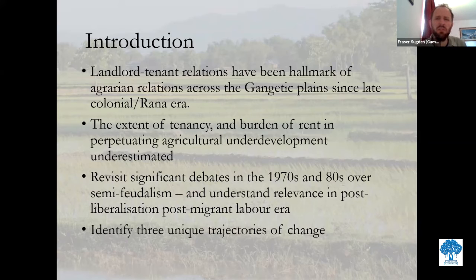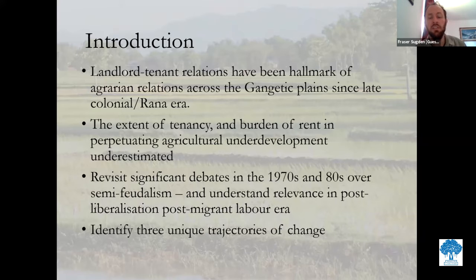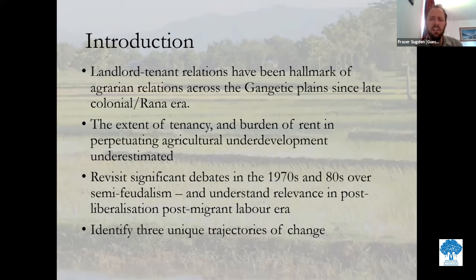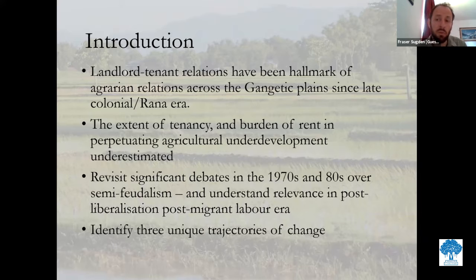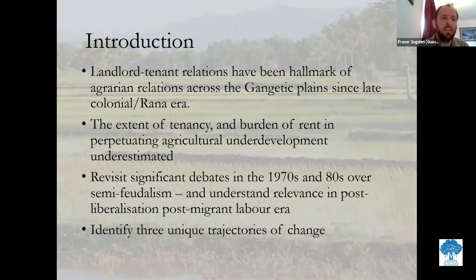People don't really talk so much about landlord-tenant relations today as a significant problem. It was a huge debate, particularly in Indian academia in the 1970s and 80s — some very politicised debates — particularly over the so-called presence of semi-feudalism in agriculture. What we really want to do today is revisit some of these debates and apply them to agriculture in the Mithila region, on both sides of the Nepal-Terai border, particularly in a post-economic liberalisation, post-1990s context, in the context of expanding markets, rising labour costs, and migration. Through this, I identify three quite unique trajectories of change identified from work across this region over the last decade or so.